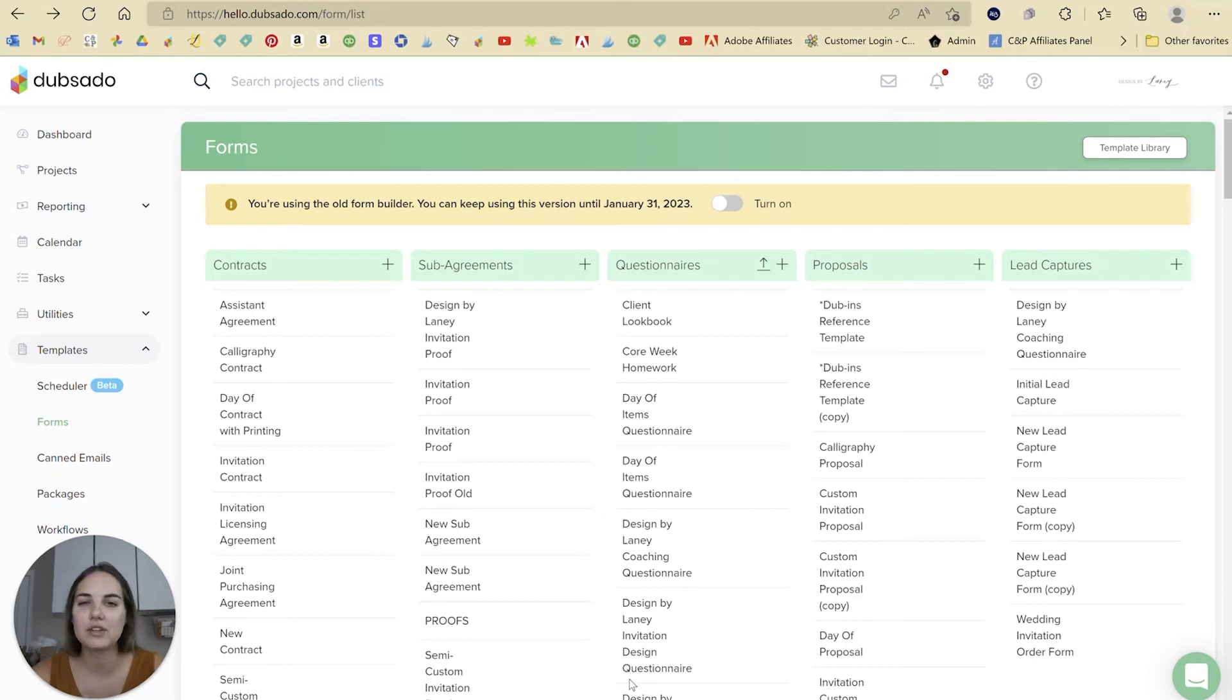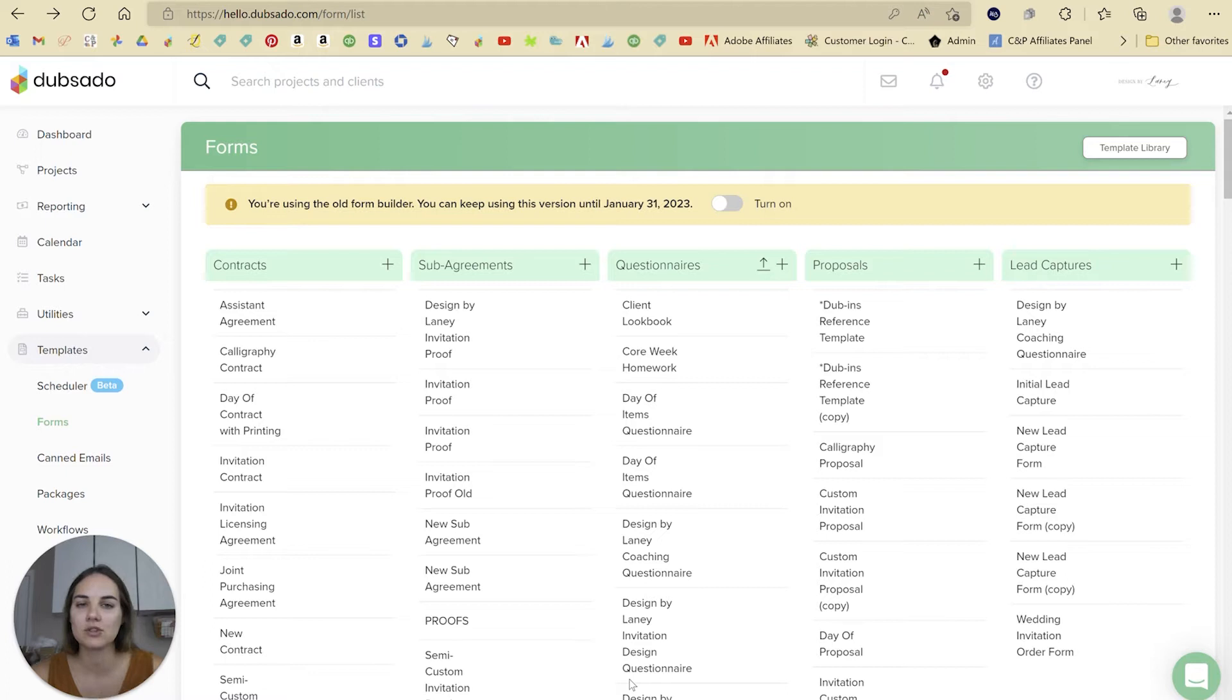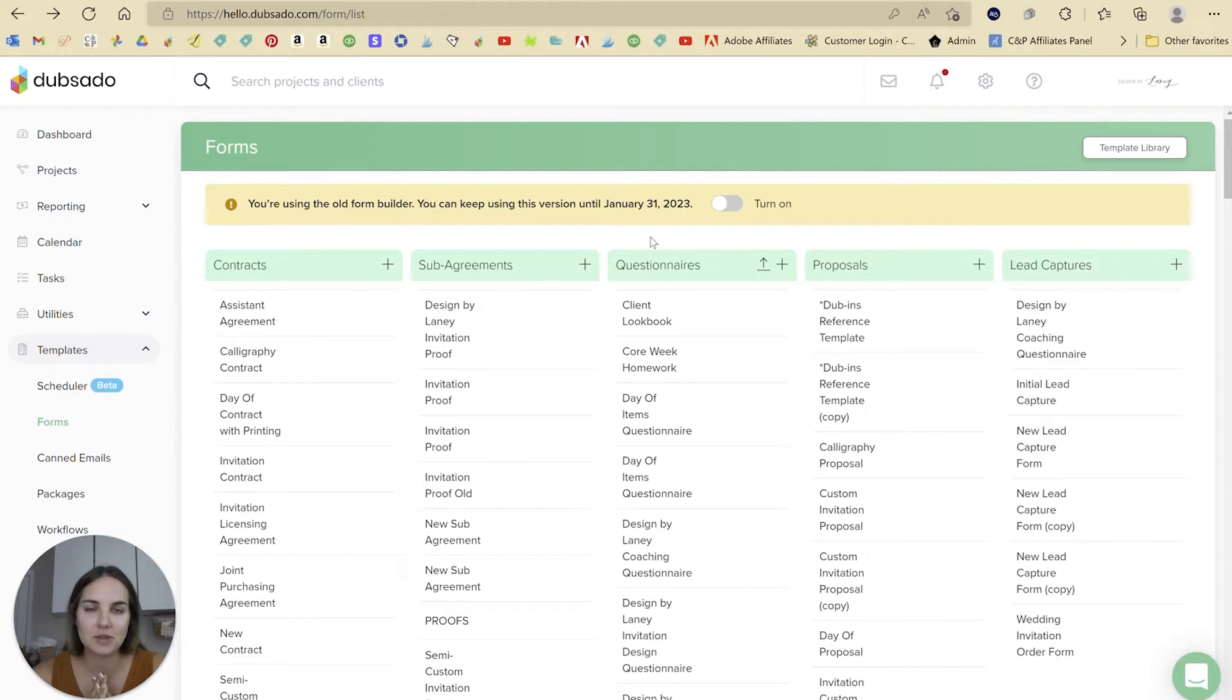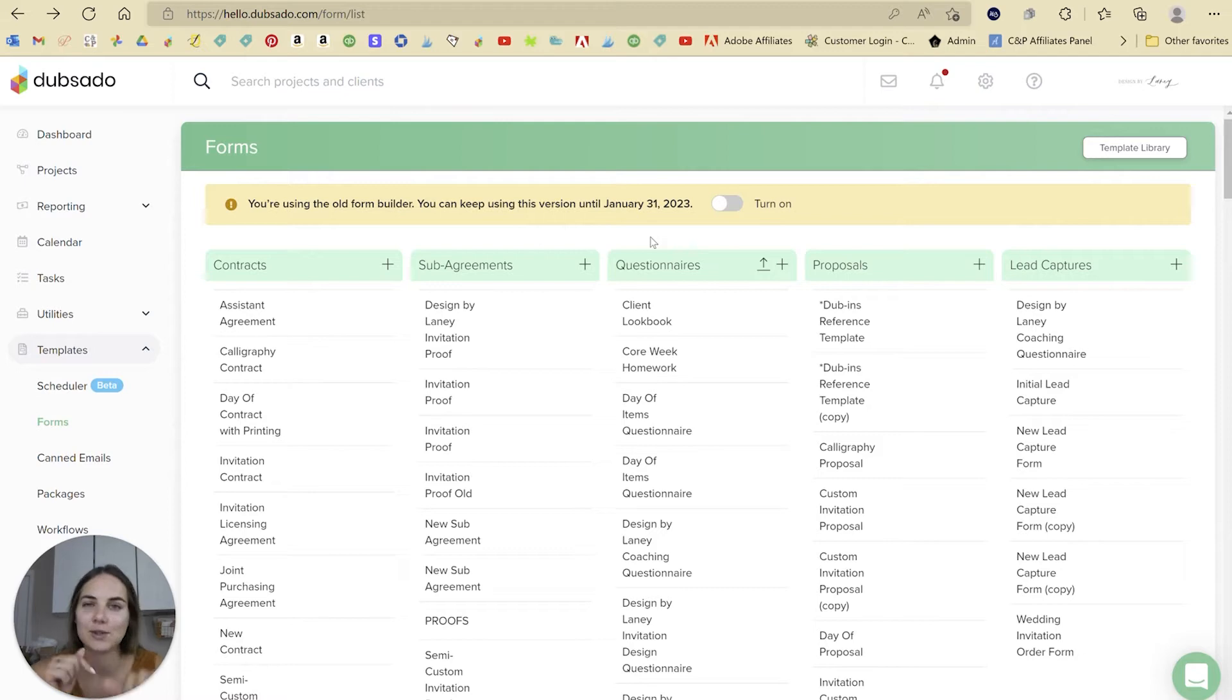All right, in this video, I'm going to cover the Dubsado new form builder, which should be in all of your accounts. You should have this little line here. And we can keep using the old one until January 31st, but it's time to make the switch. So I'm going to show you all the new things about the new form builder and give you all my thoughts on this. So let's dive in.